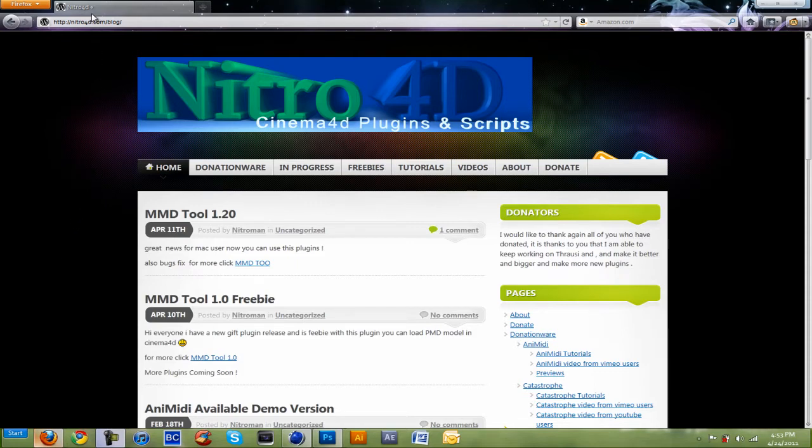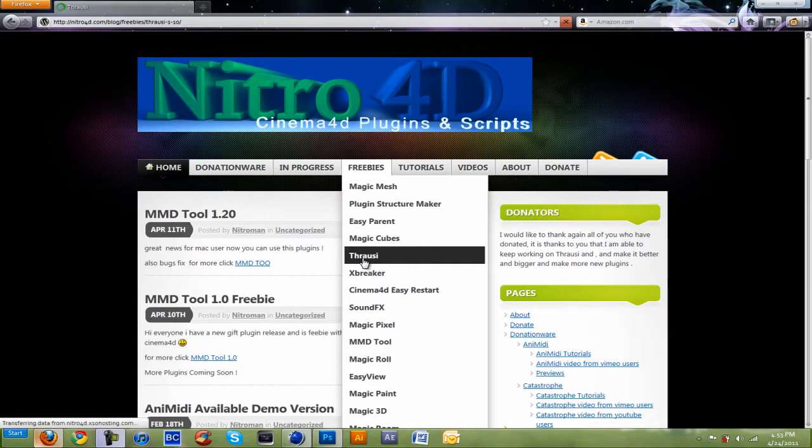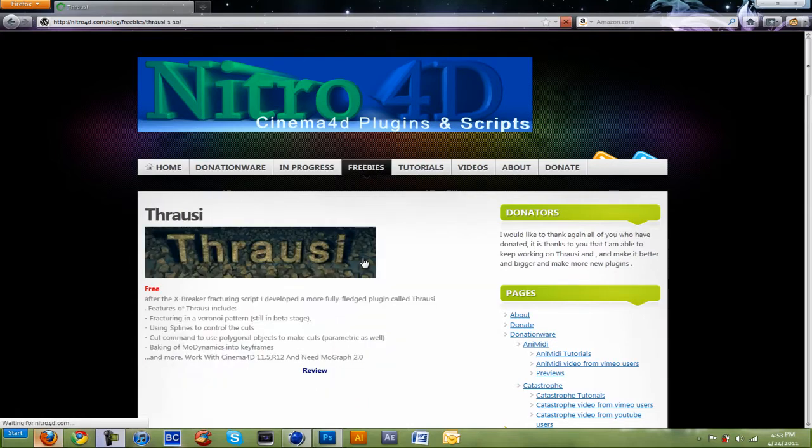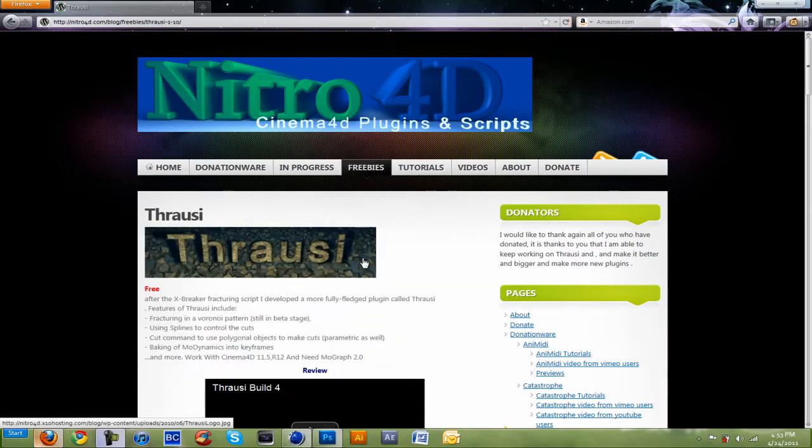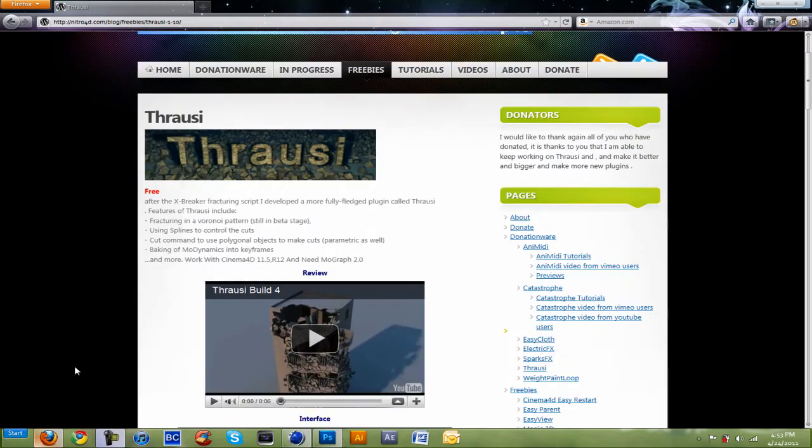To get that, you're going to want to go to Nitro4D.com, and you're going to want to go to Freebies and Thressy. This one's free.